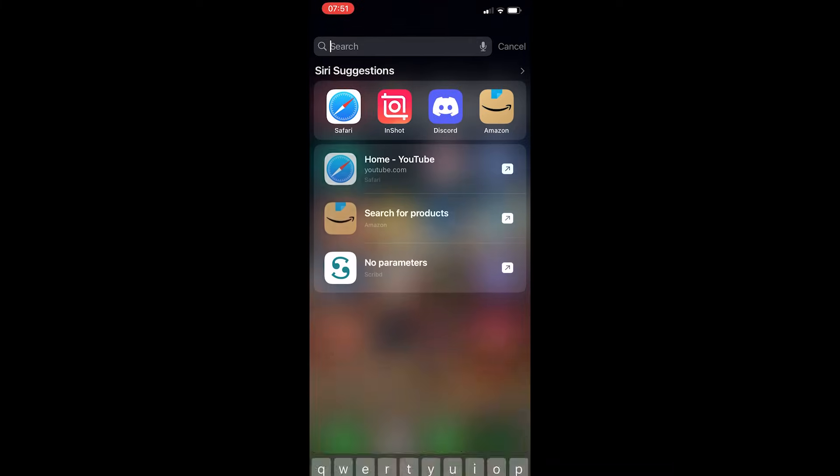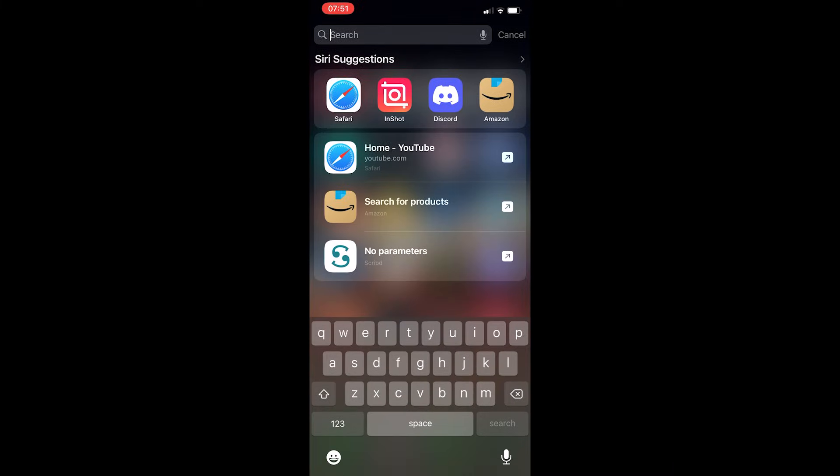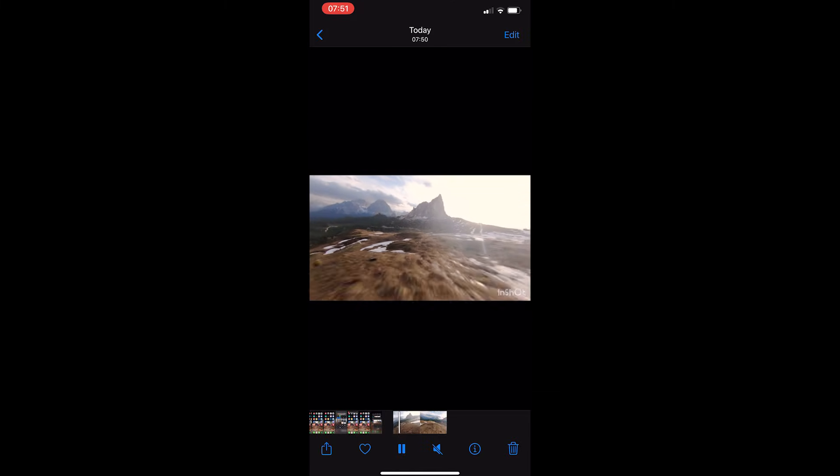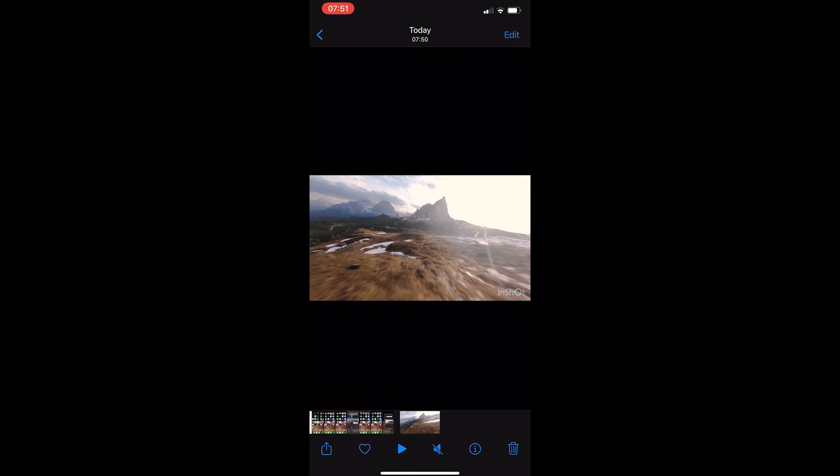But guys, right now if I then go to my gallery you can see that InShot video has just been saved, and that is how you can save an InShot video. Thank you for watching.